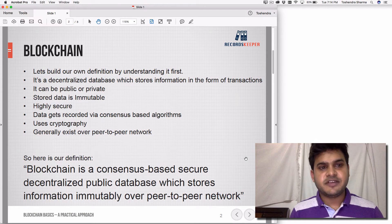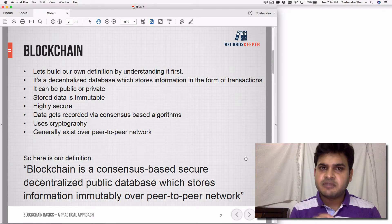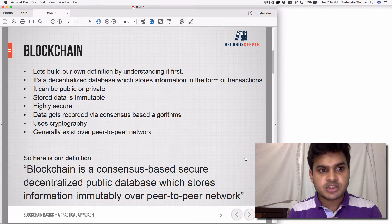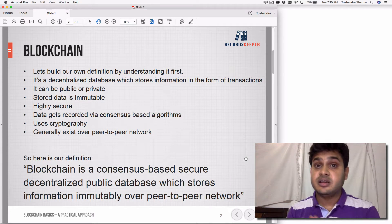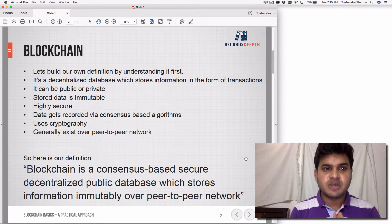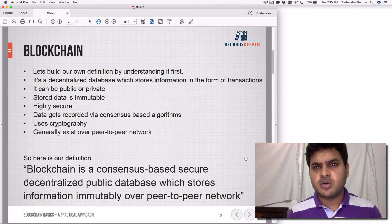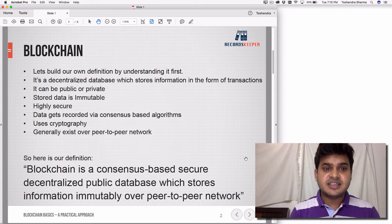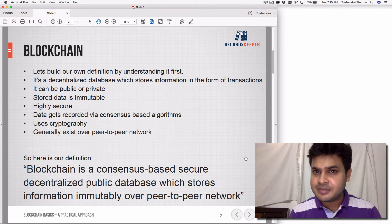The most common definition is blockchain. In this slide, I'm going to explain blockchain very briefly, but we will be covering it in detail with the entire course in a separate lecture. So don't worry about this being very short. Let's build our own definition by understanding it first. It's a decentralized database which stores information in the form of transactions.